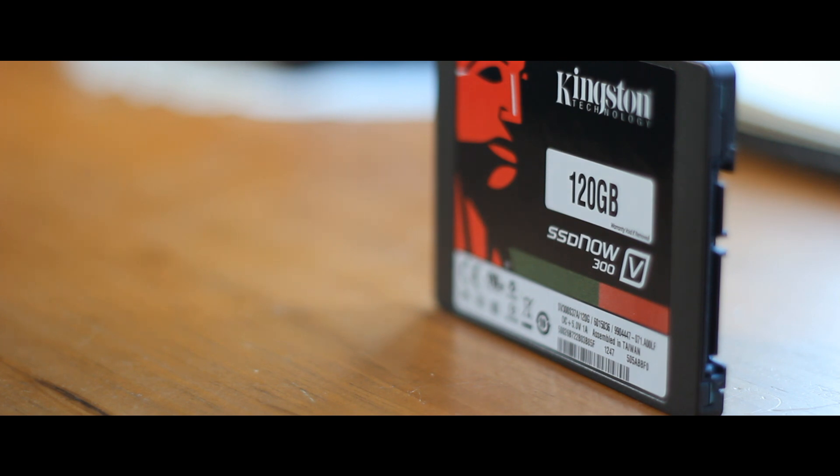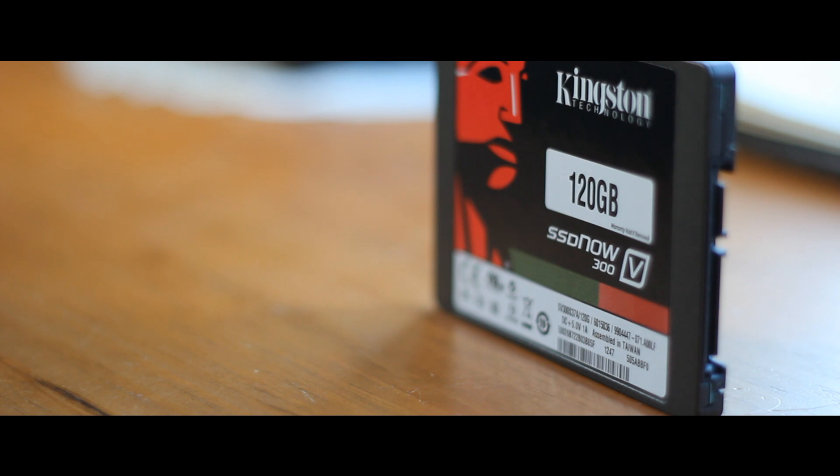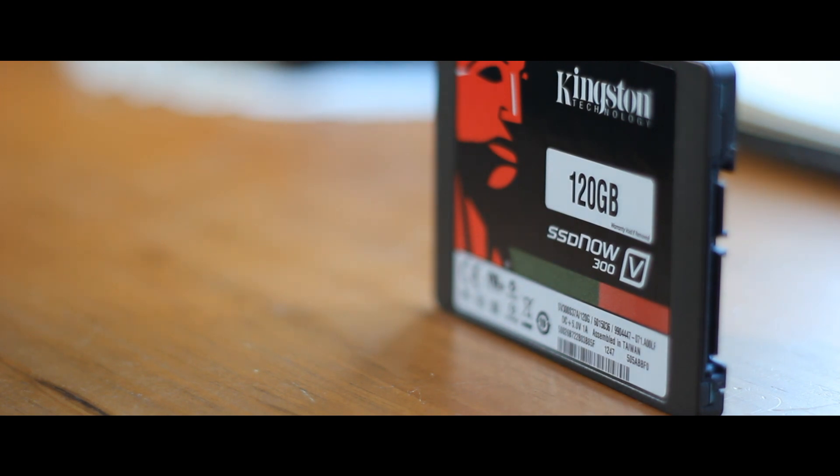Not only does this SSD cut down on wait times, but it's also much more reliable and will keep your precious photos and videos safer than a traditional HDD thanks to the lack of moving parts.